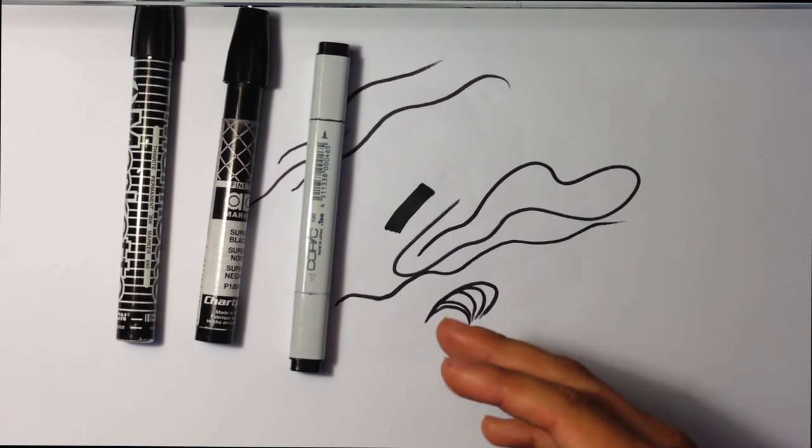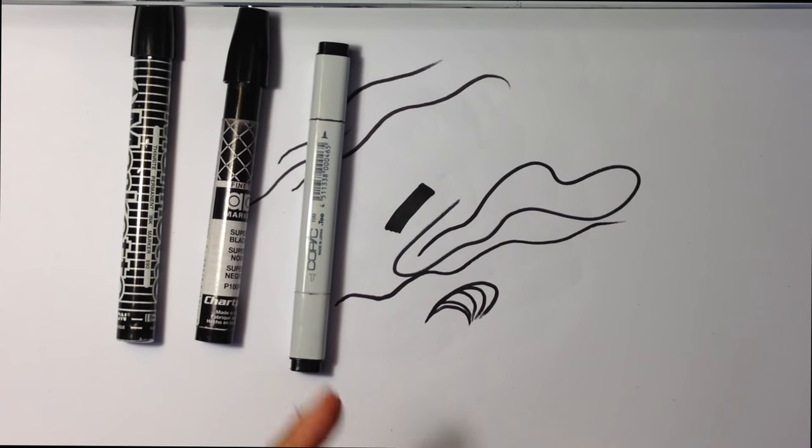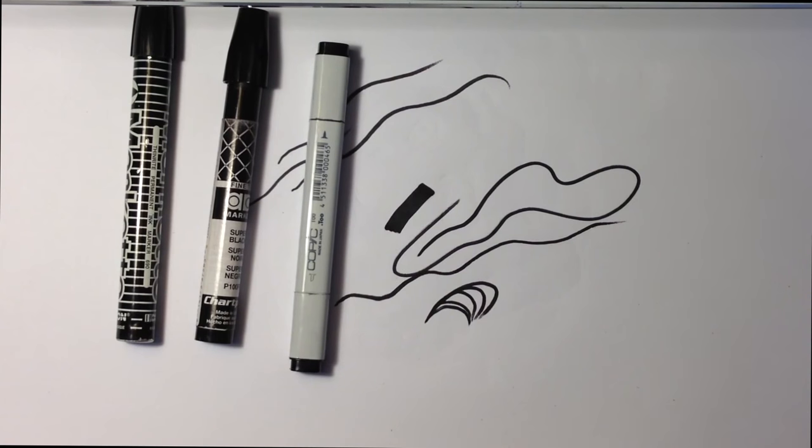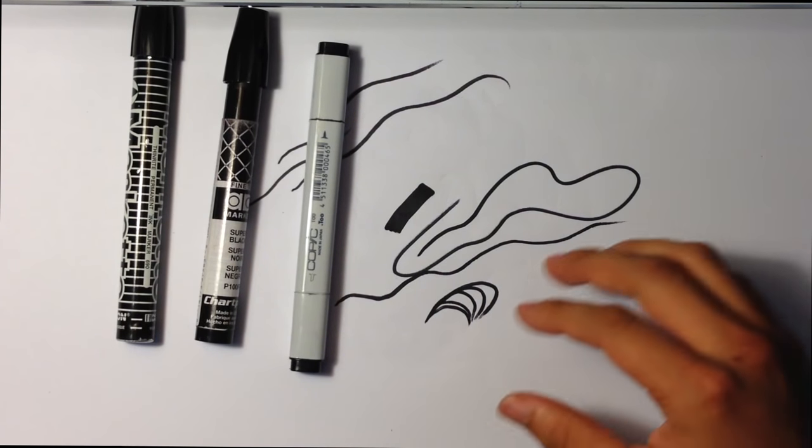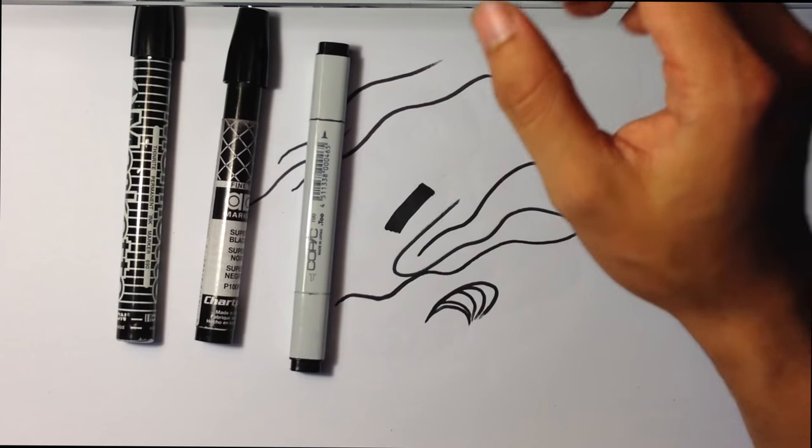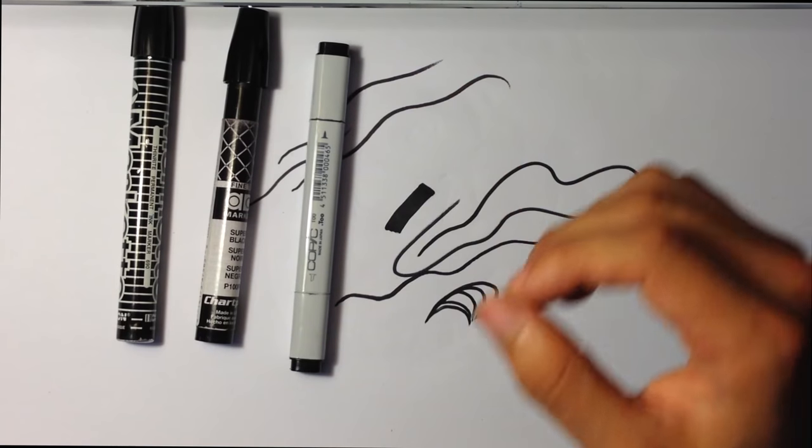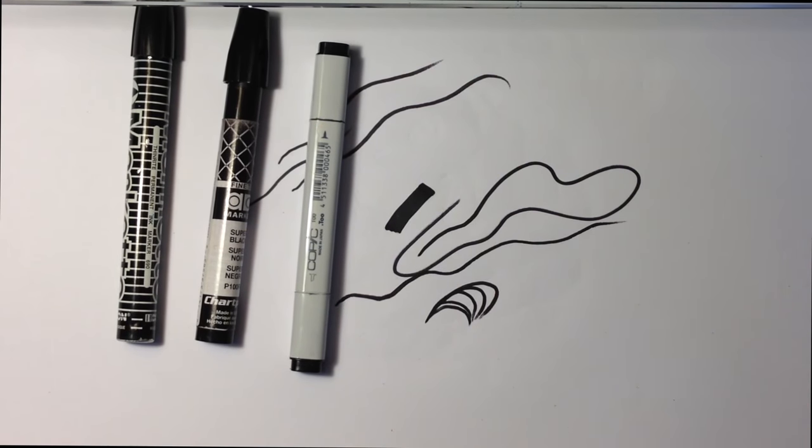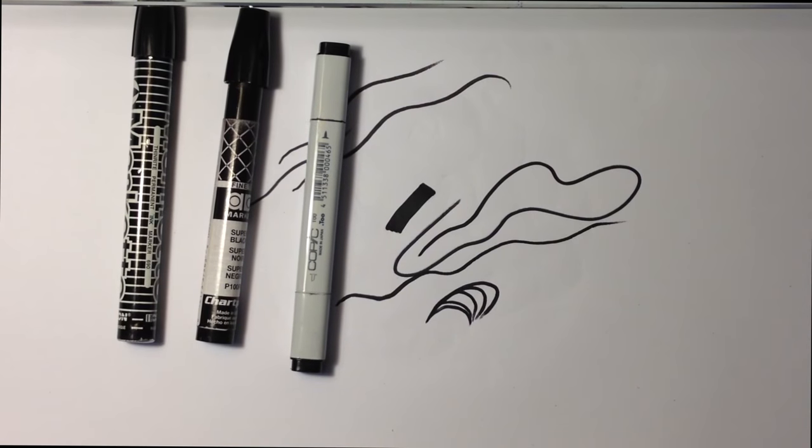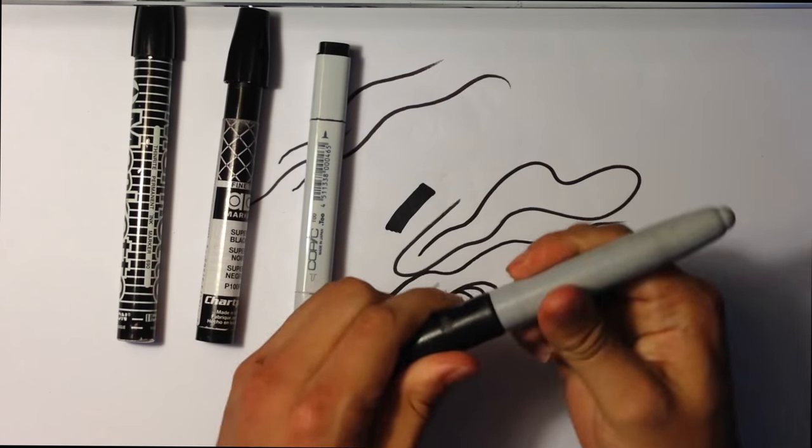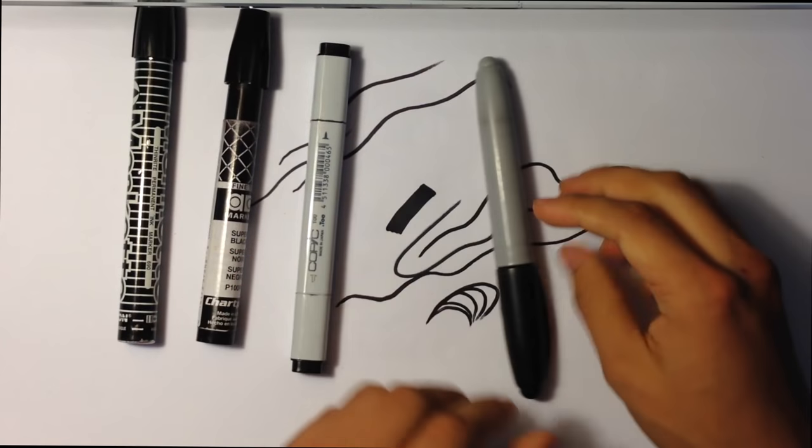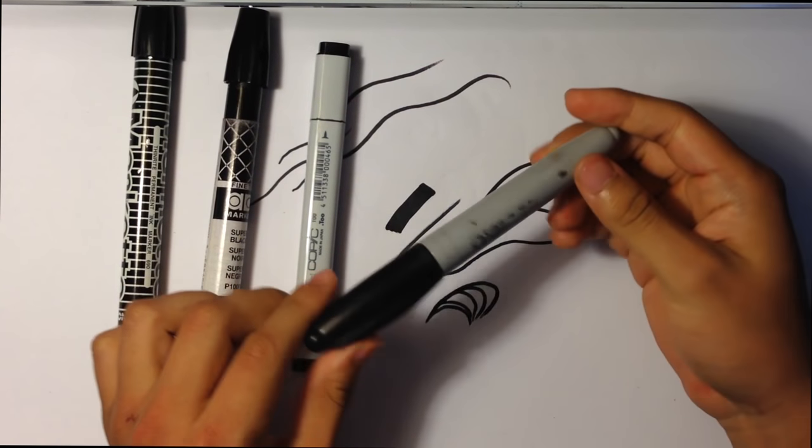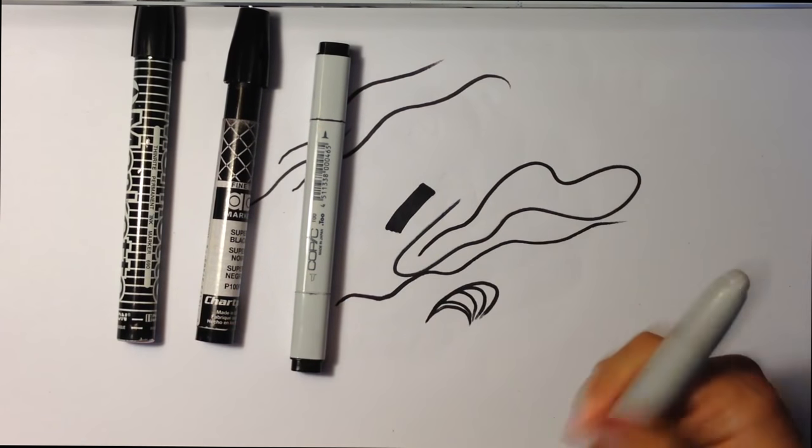But what I really use, I would say the most, is the cheapest thing you can use. And that would be... Where is that marker? Oh, there we go. It is a Sharpie. Regular Sharpie that you can buy at the dollar store.